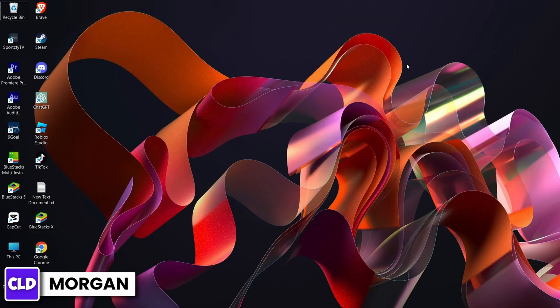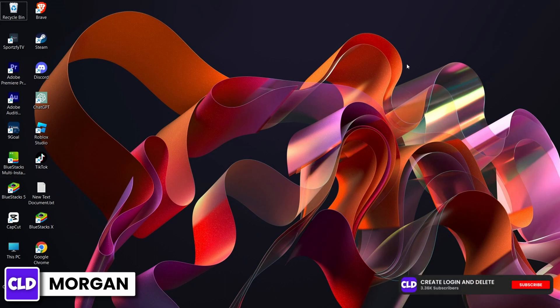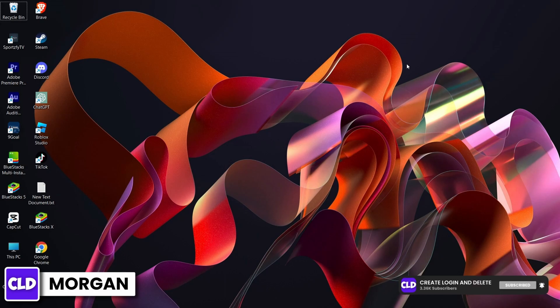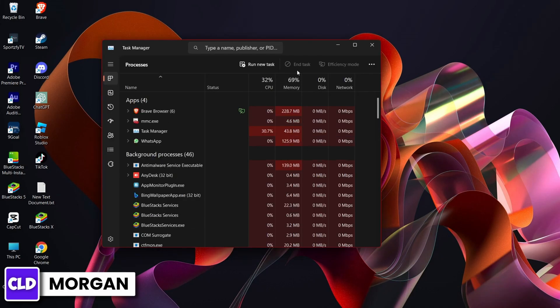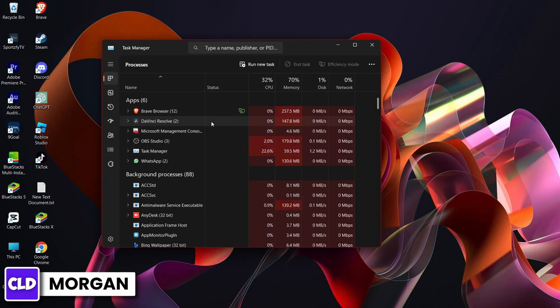Now the next option is to disable or close all the background apps that are running while you're using DaVinci Resolve. Go to Task Manager and from here disable the background apps in order to prevent the memory's full issue in DaVinci Resolve.